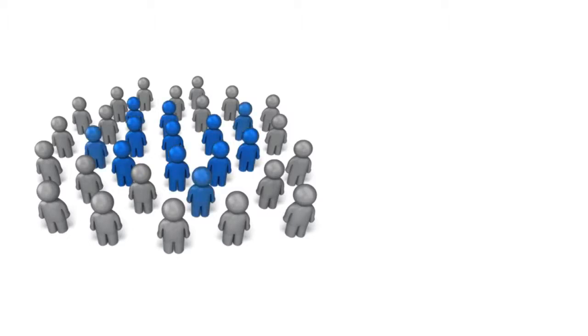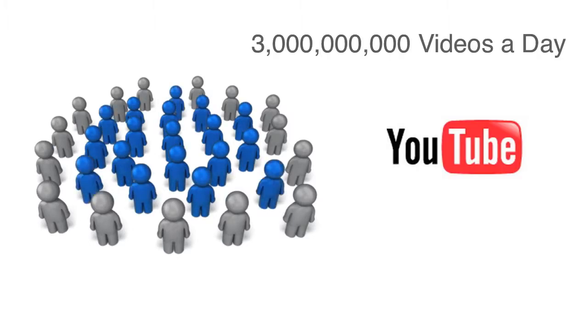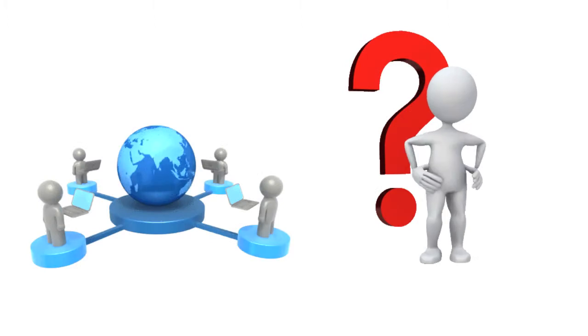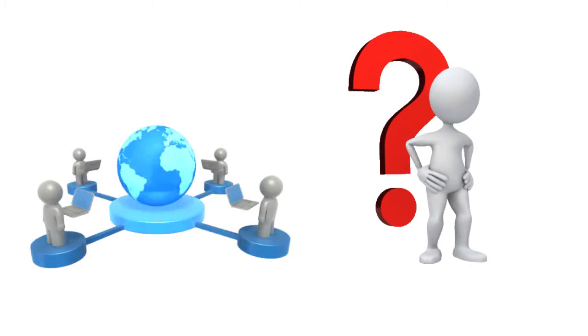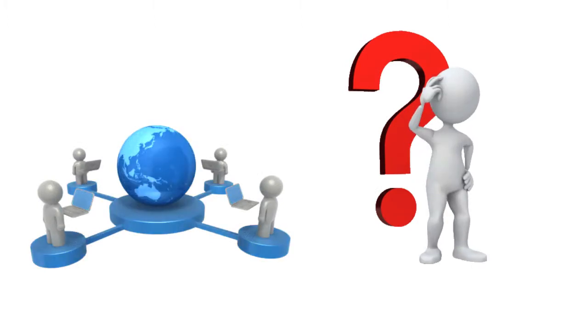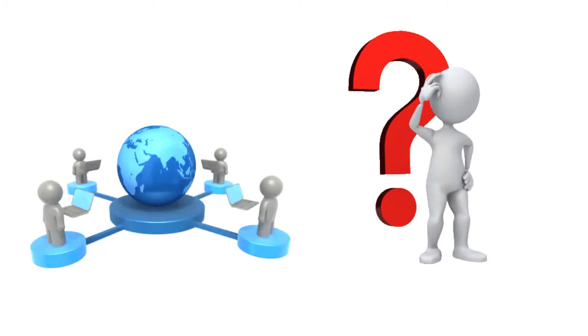Today, there are over 3 billion videos watched each day on YouTube, the equivalent of nearly half the world's population watching a YouTube video every day, or every U.S. resident watching at least 9 videos a day.